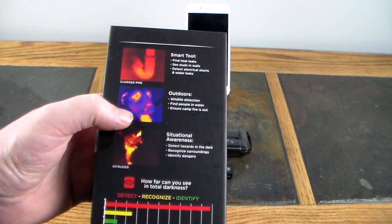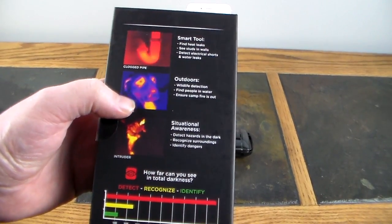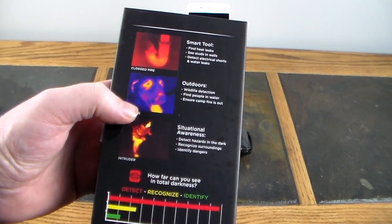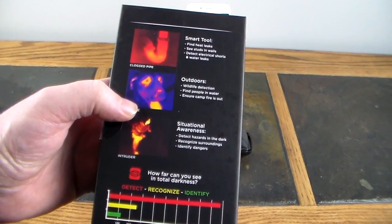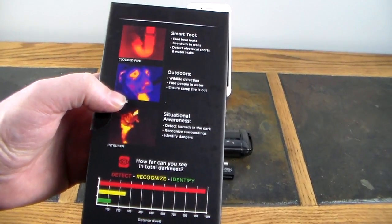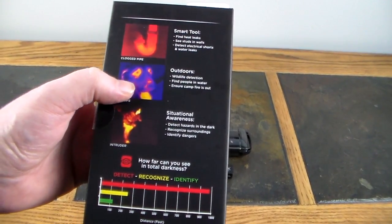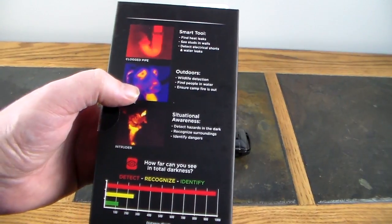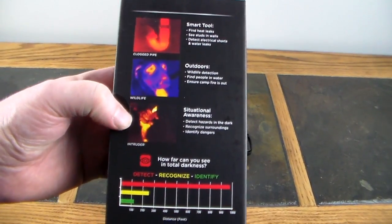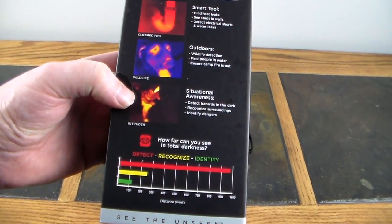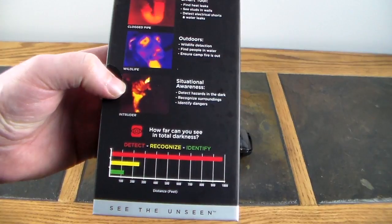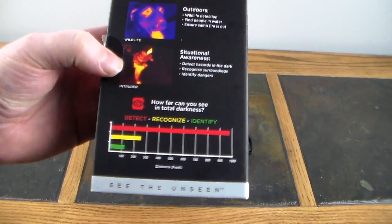Outdoor stuff: wildlife detection, you can see wildlife heat signatures out there in the dark, find people in water, ensure campfire is out. And then situational awareness: detect hazards in the dark, recognize surroundings, and identify dangers.